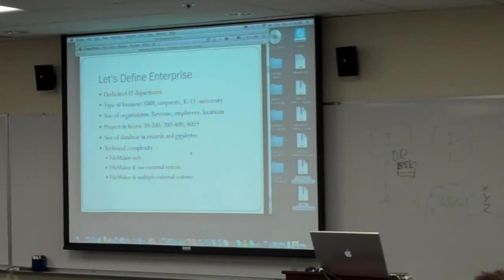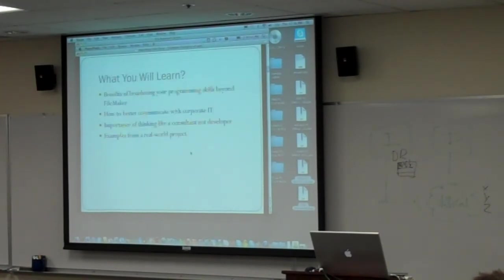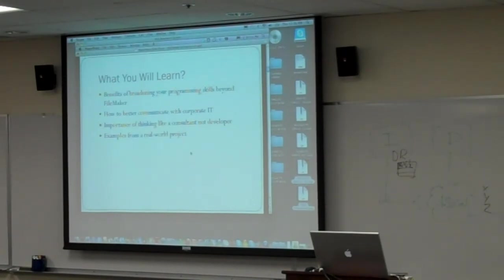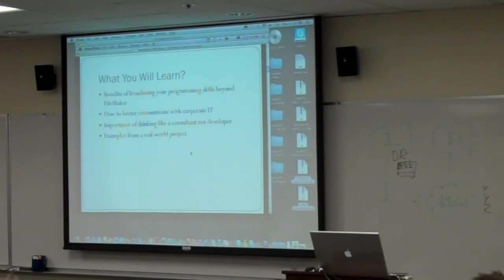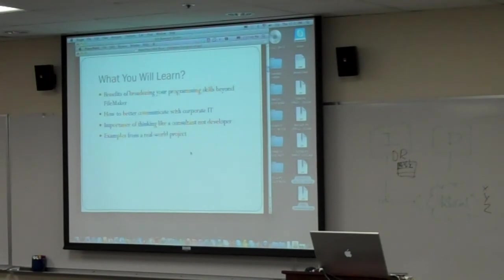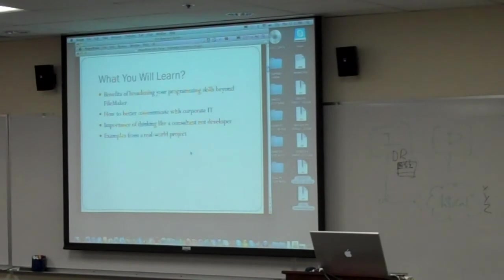So, let's back up and let's talk about what our objectives are. What do I hope to help you understand or learn through this session? Really, three bullet points. One, I want to help you understand the benefits of just broadening your programming skills beyond FileMaker. If we only focus on FileMaker, I don't think that fits the enterprise.